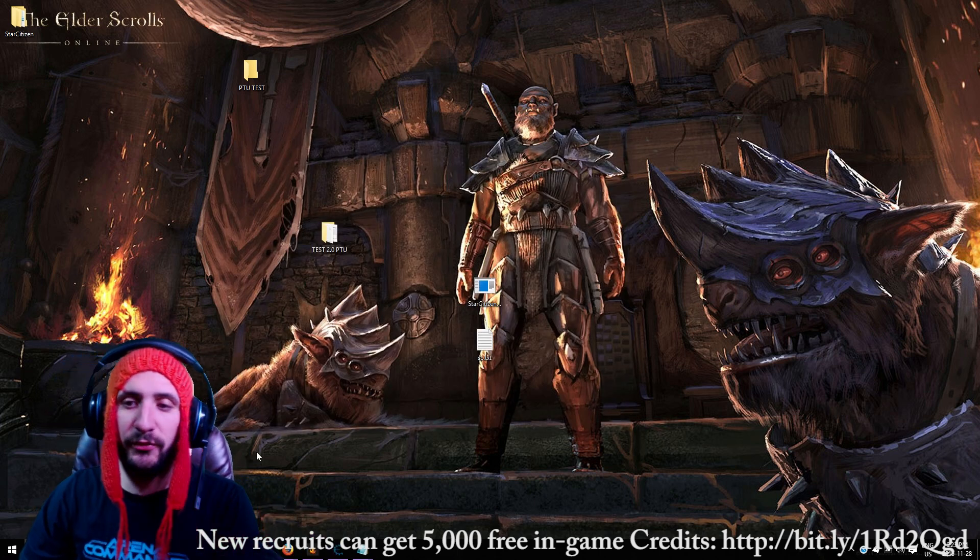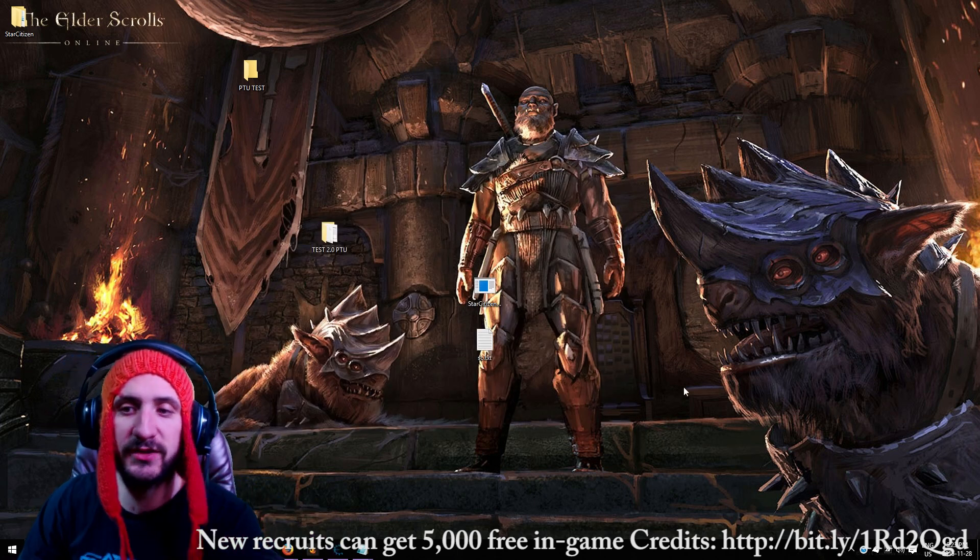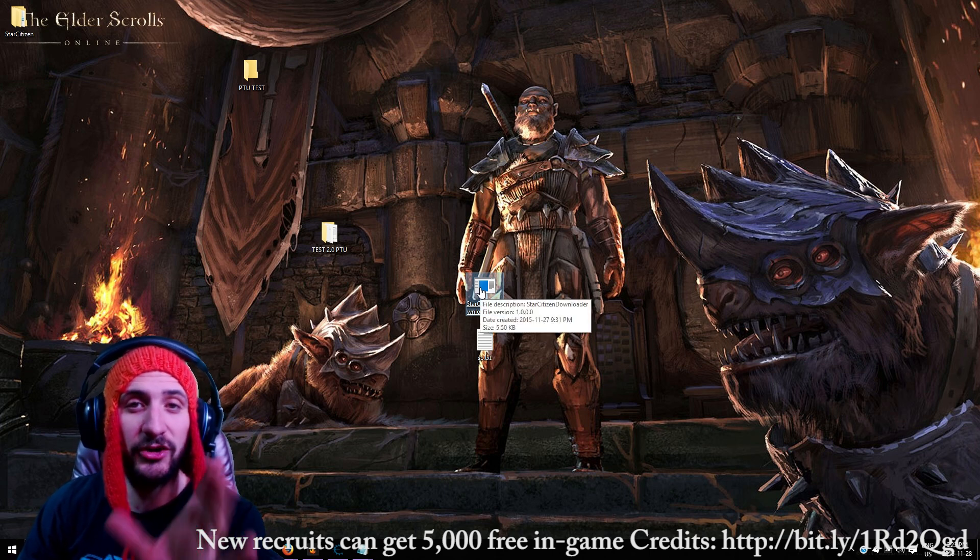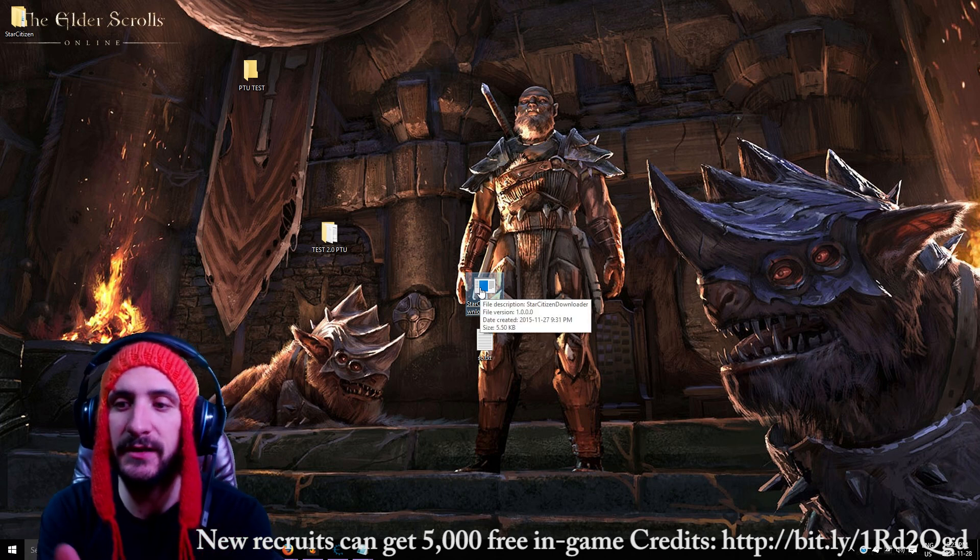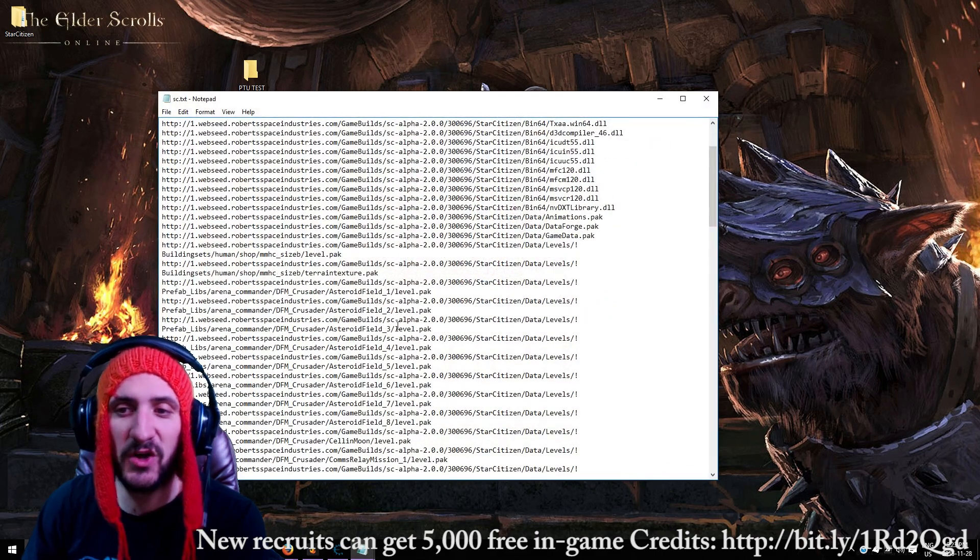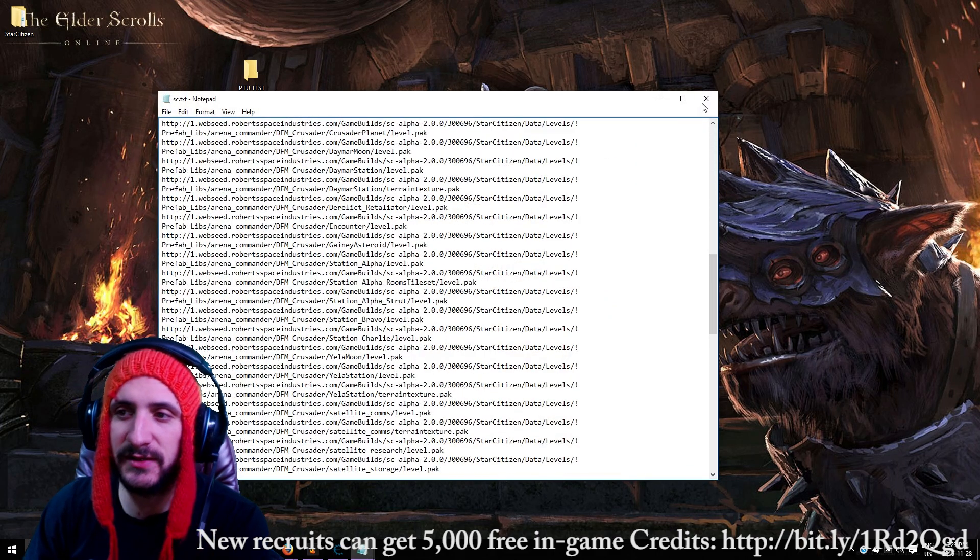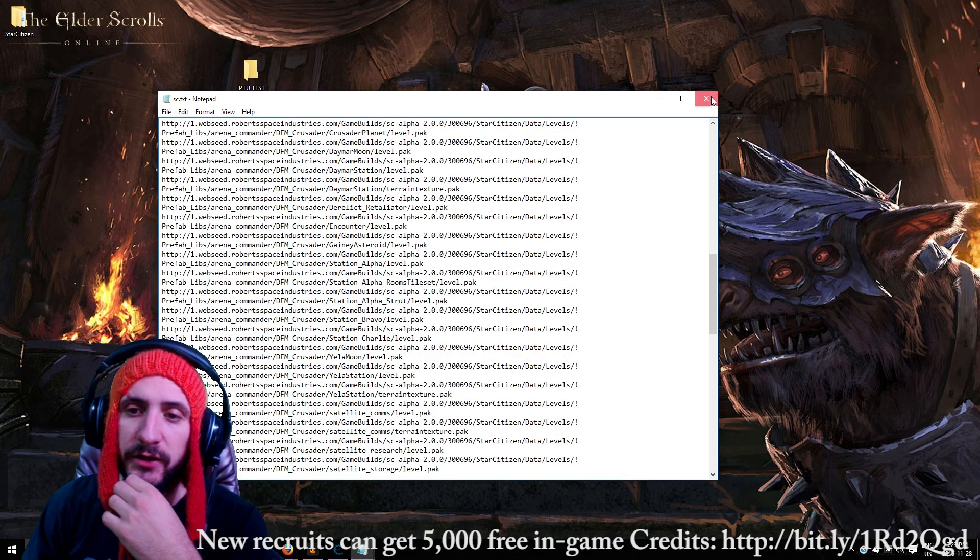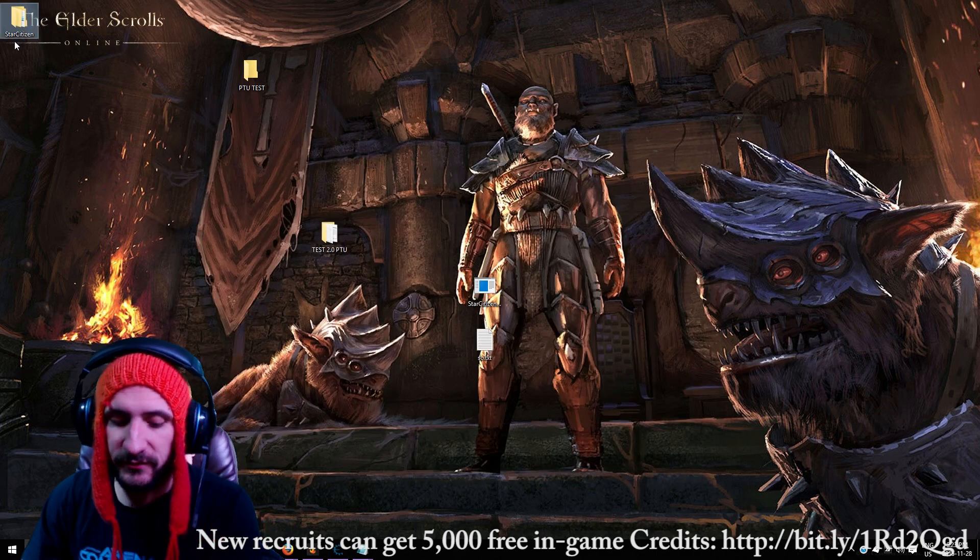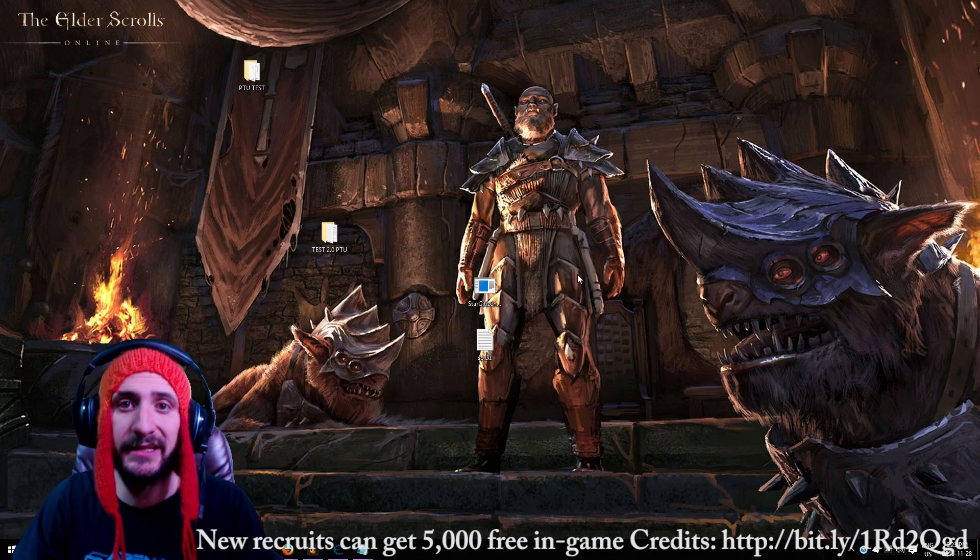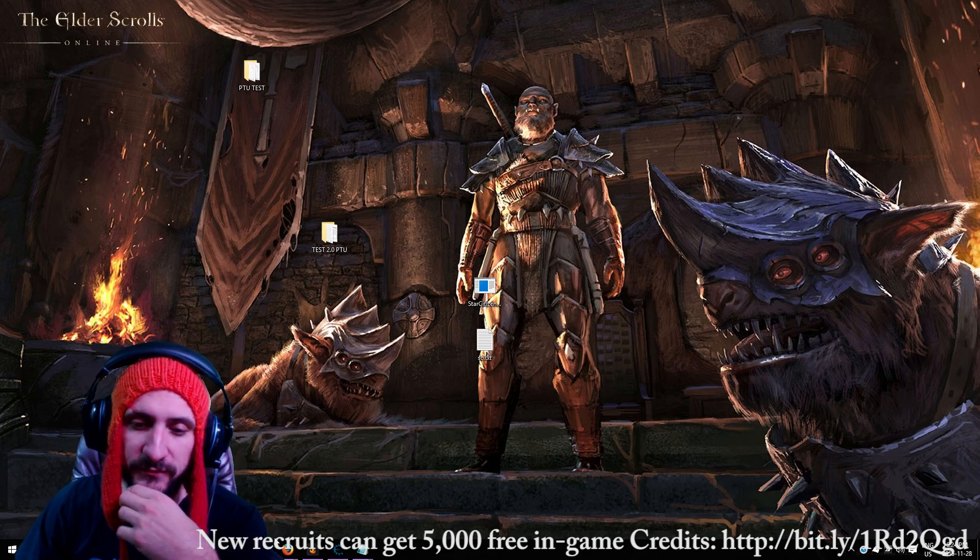Now there's a couple of things to note. If the starcitizen downloader.exe crashes, it could be because some of these files aren't correct. Like you don't have them set up correctly. Or you don't have enough space on your hard drive. So make sure you have enough space on your C, on your desktop hard drive.